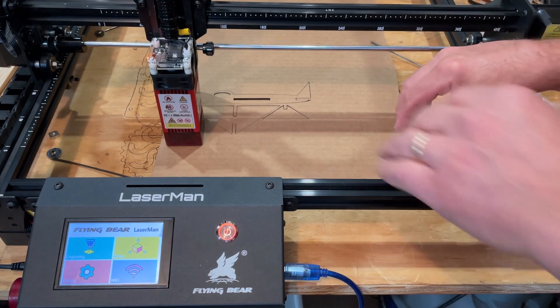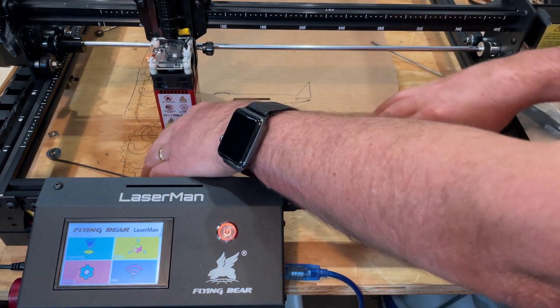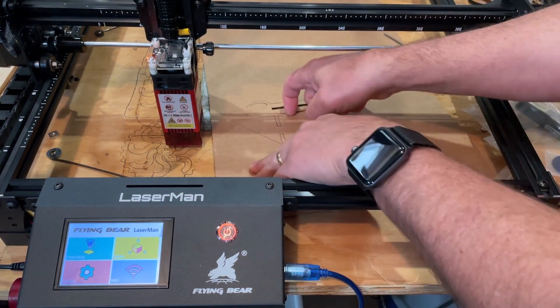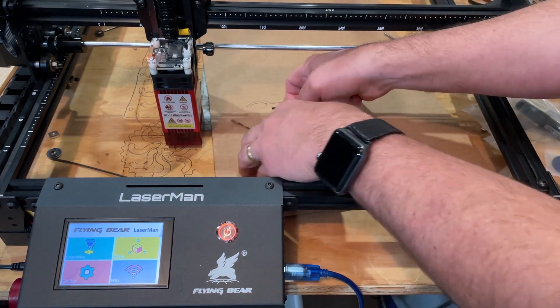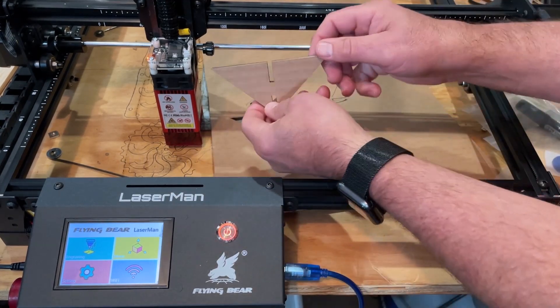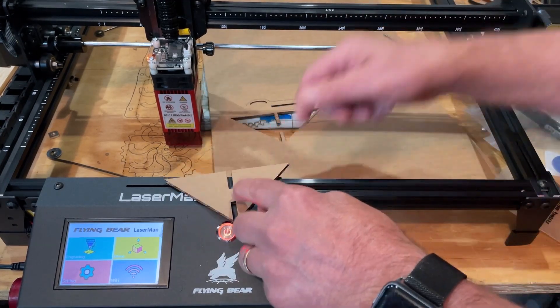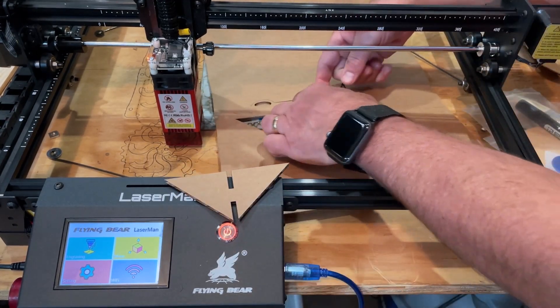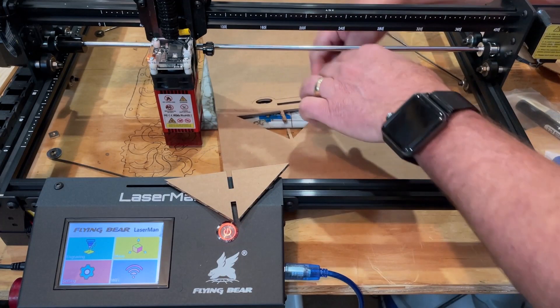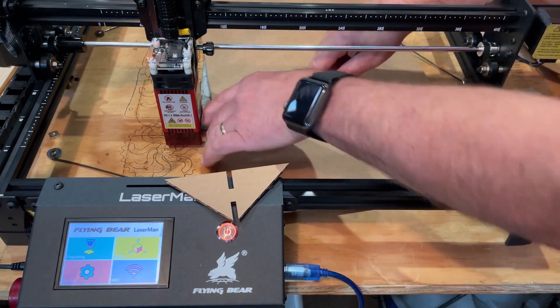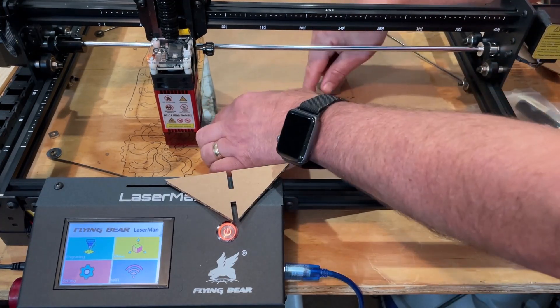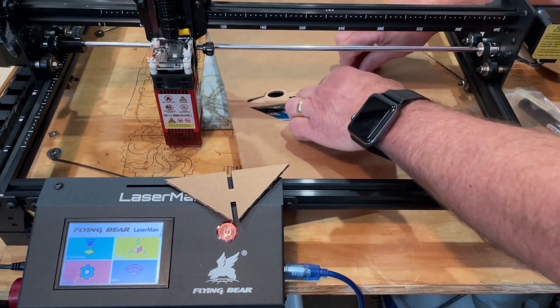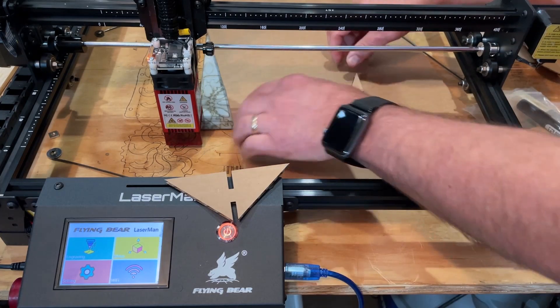All right everybody, so let's see what we made. If we slide this out of here, you can see this is the central wing. Tail fin popped out and the fuselage is good as well.